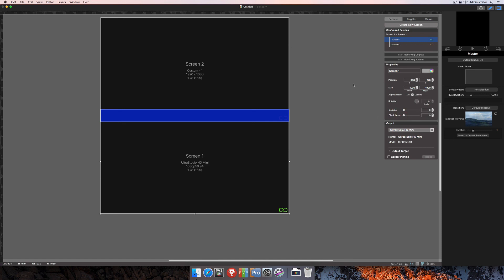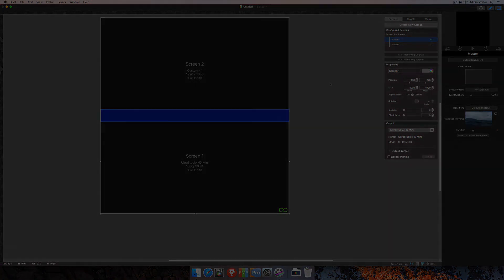That's about it for setting up an edge blend here in PvP 3. For more information on how to use the software and more tutorials on things like targets and masks here in the workspace editor to work with your edge blended screens, you can find that information online at www.renewedvision.com.